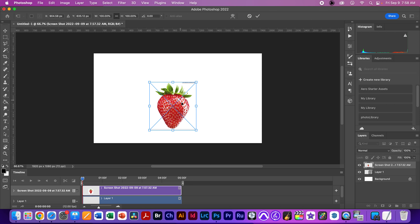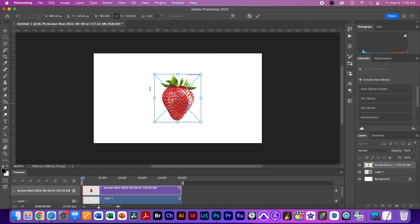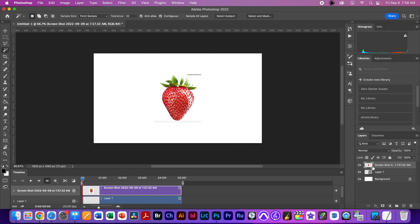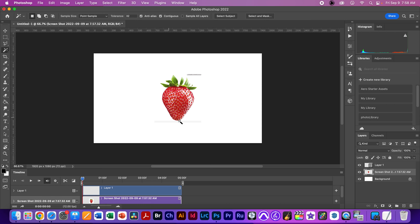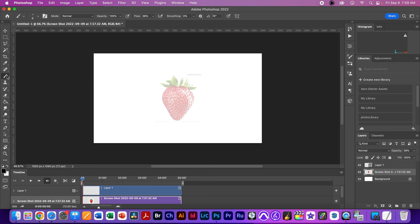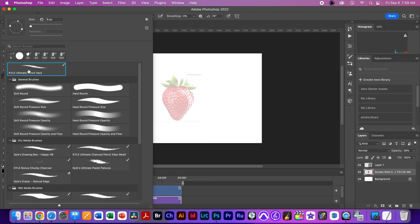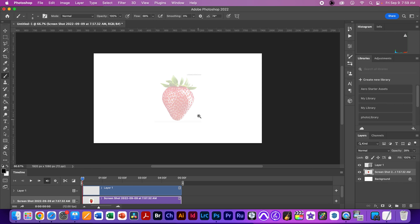I'm going to Command+Minus to zoom out and make the strawberry the size I want, then hit Return. I'm going to move this strawberry under the video layer because I'll be using it as a reference — that's why I'm not using onion skinning. I'll dial down the opacity on the reference layer to about 25. That's really perfect. Now I'll go to my brush tool — B for brush — and make sure my pencil tool is selected: Kyle's Ultimate Pencil Number Eight.